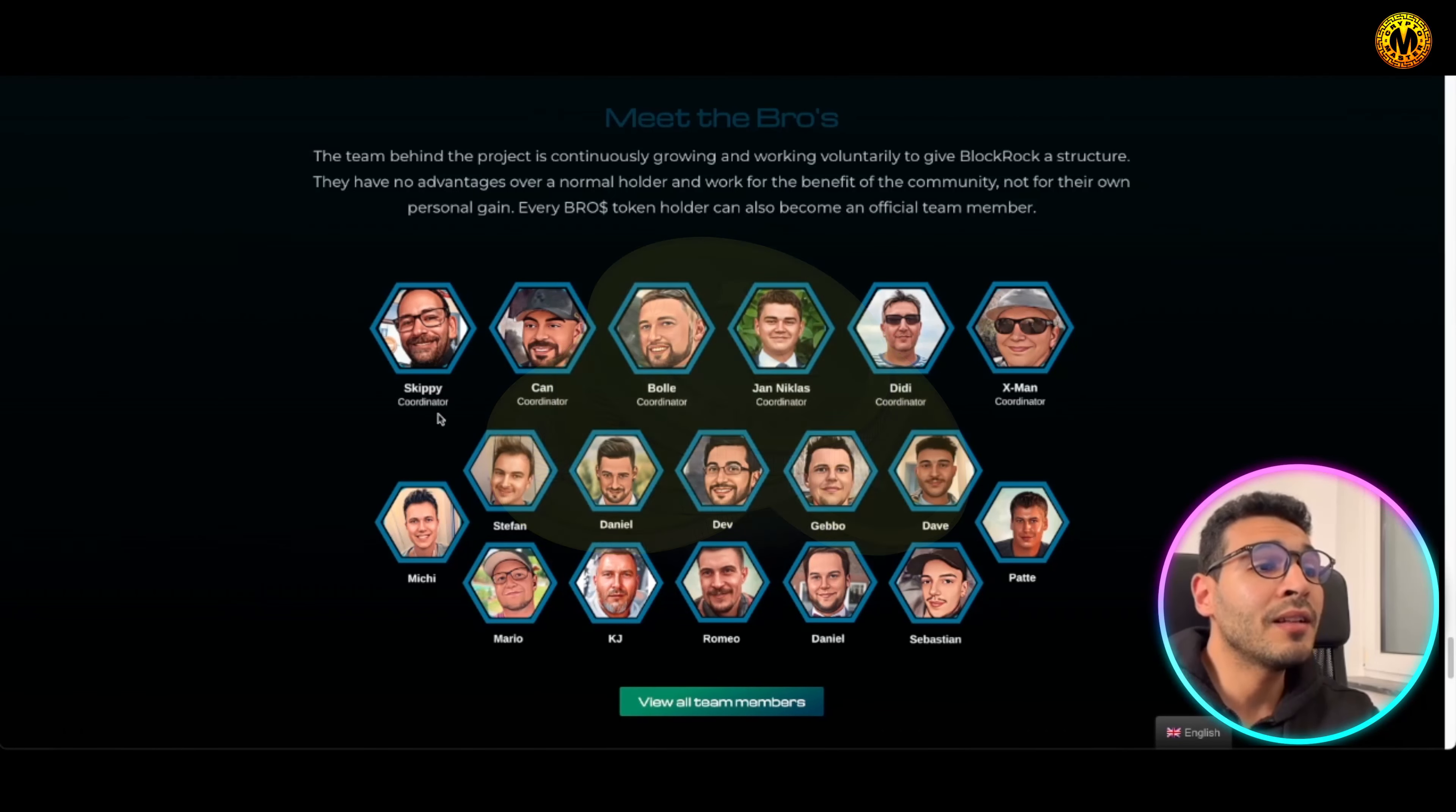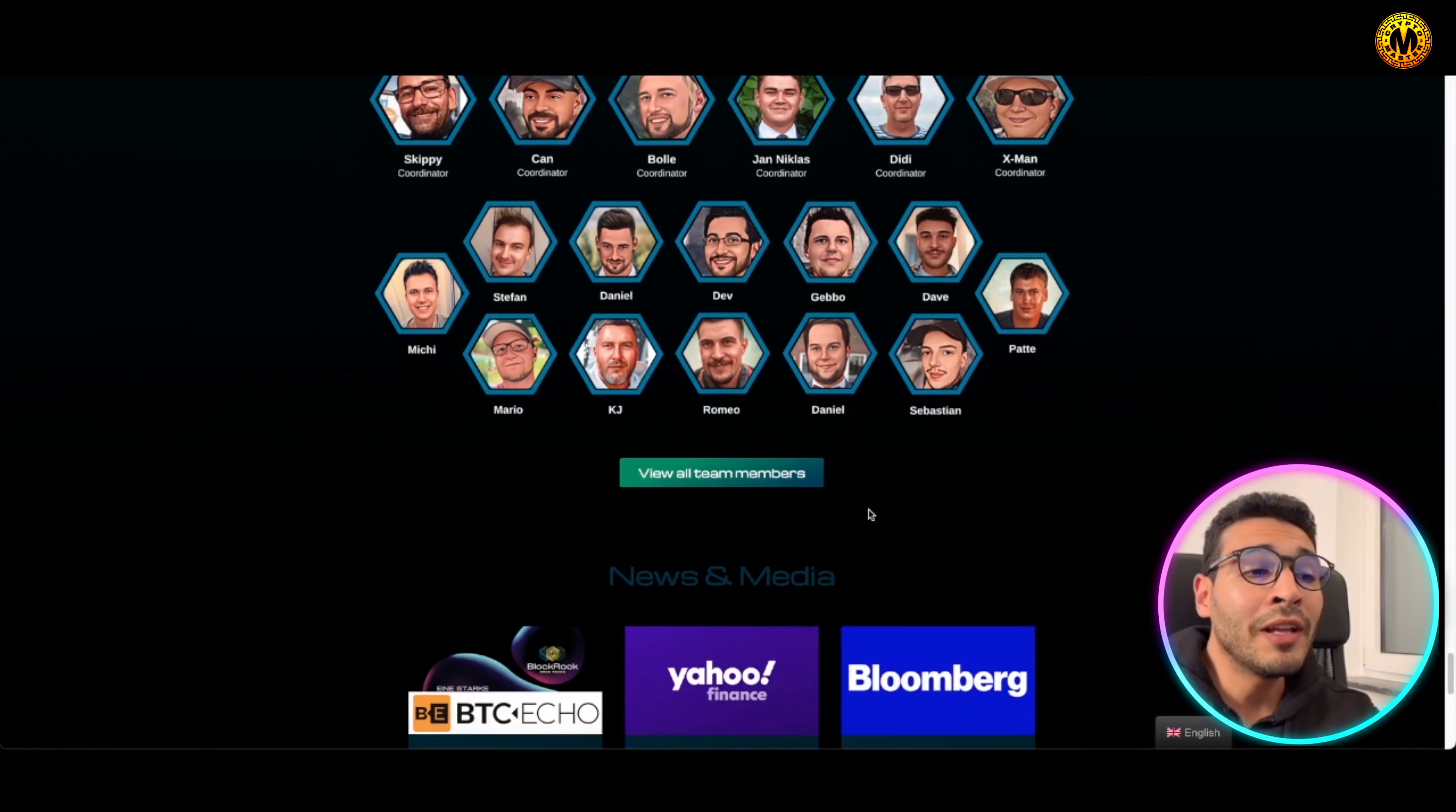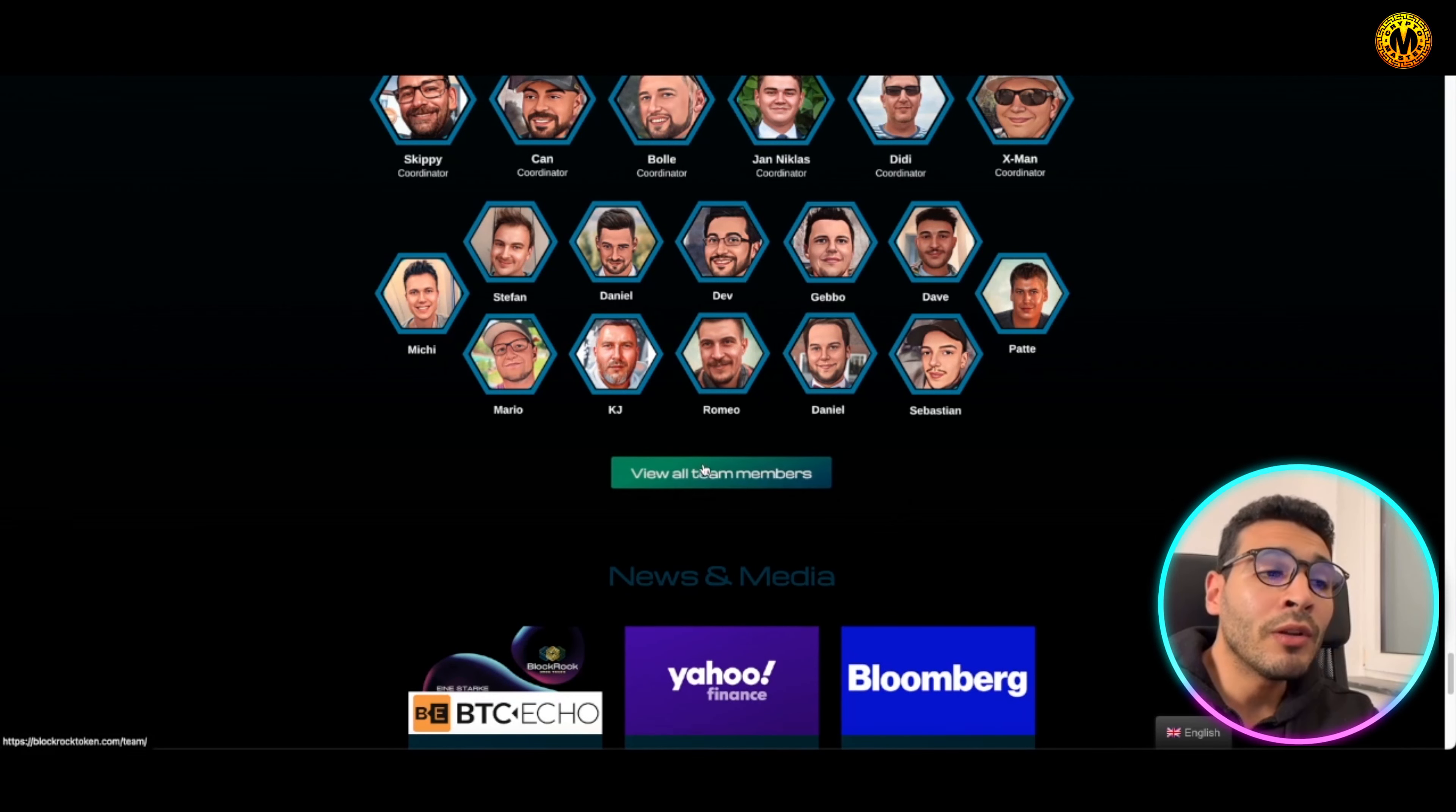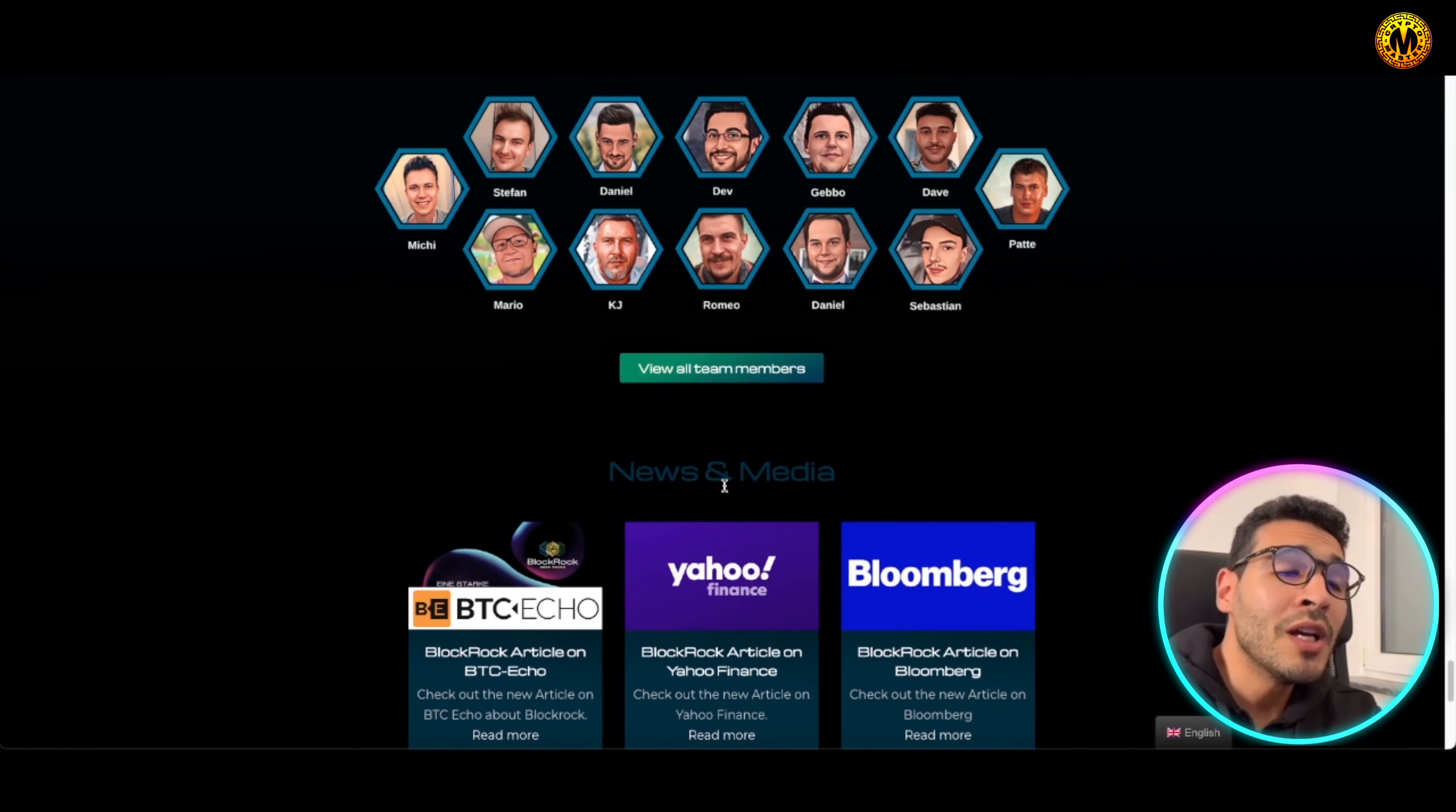As you can see here, that's a massive team over there, all crypto enthusiasts, all purpose driven. That's coordinators over there, then you will find the team over here, and they're not avatars, these are real people. You can check them out and you can view all the team members over here if you wish.